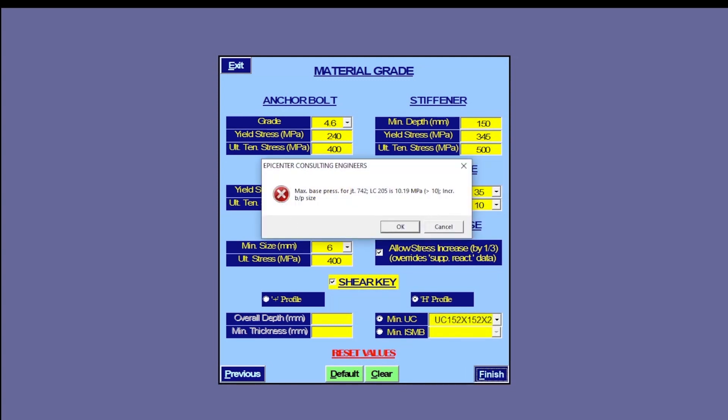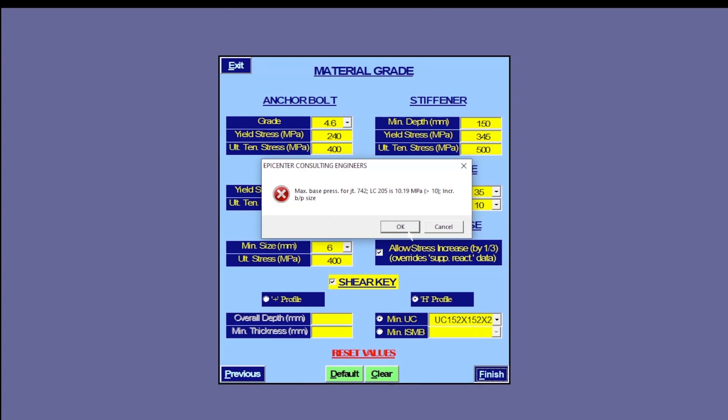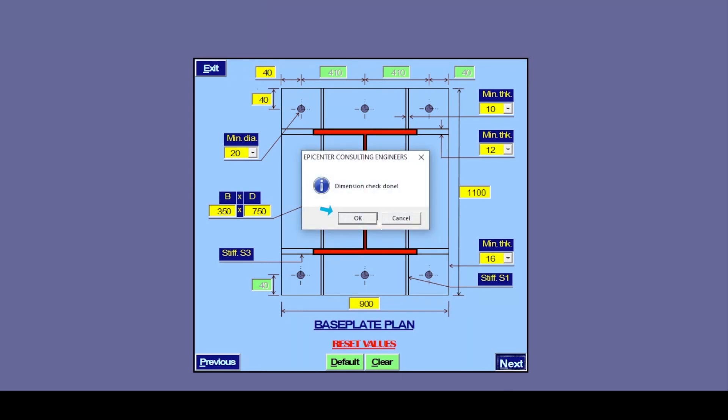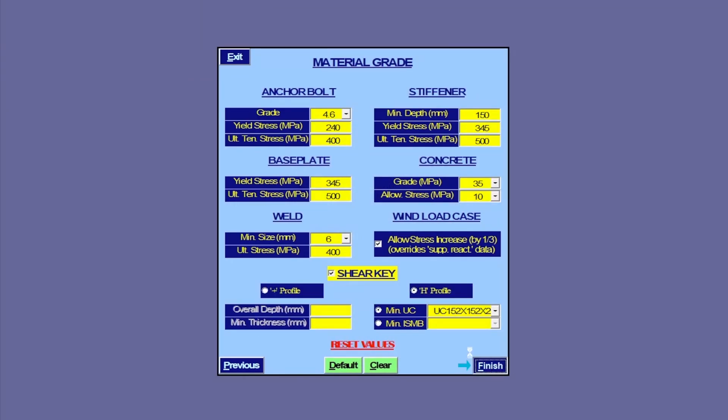Oops! It says maximum base pressure for this node and load combination exceeds the allowable value. It further recommends an increase in baseplate size. Fine. We increase the width to, say, 900 mm and length to, say, 1100 mm. And this completes the baseplate design.